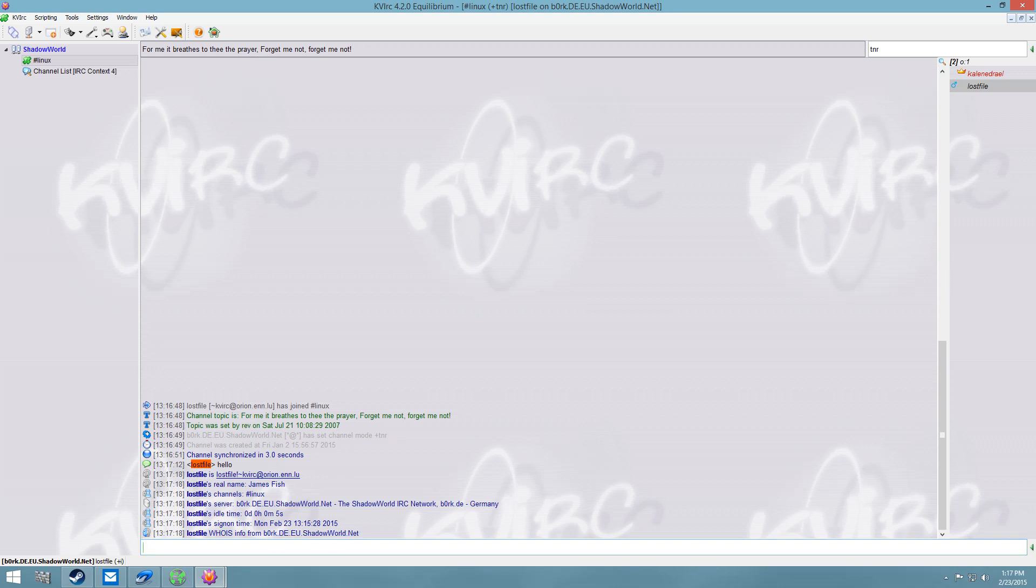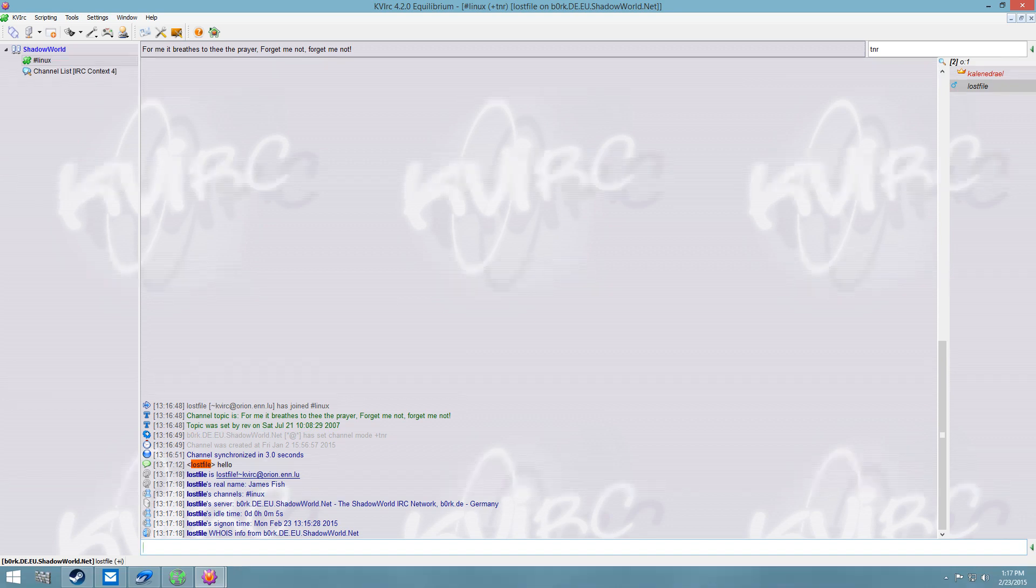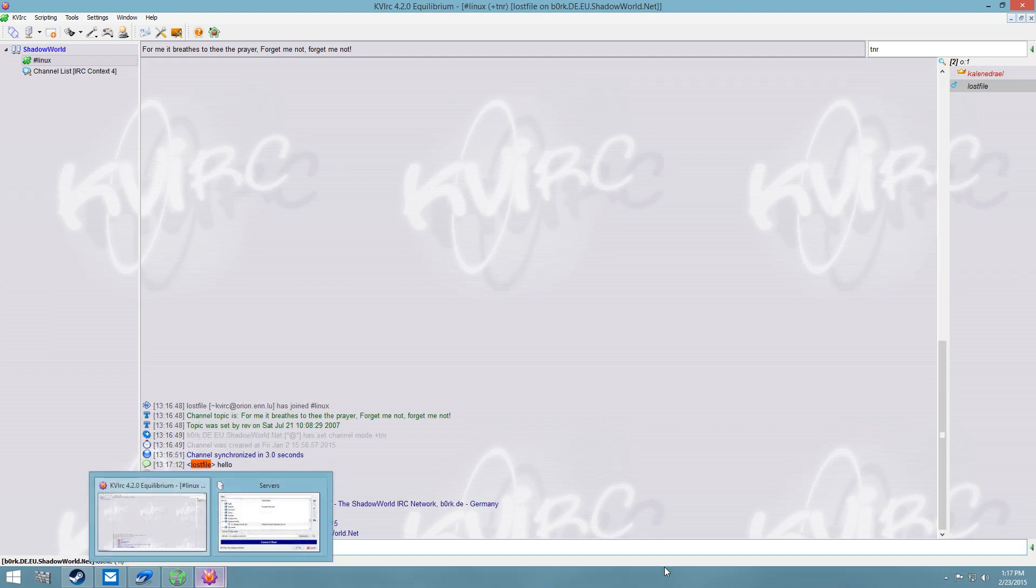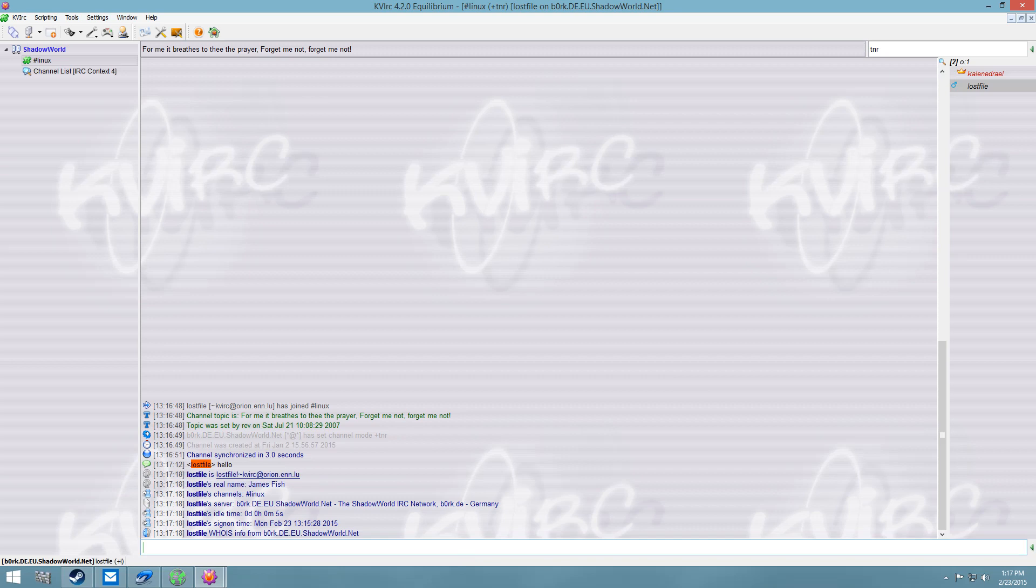So pretty much I am untraceable, no one can find my IP address unless they were to look at the exit node. So yeah, that's pretty much how to connect to an IRC network using Tor proxy.